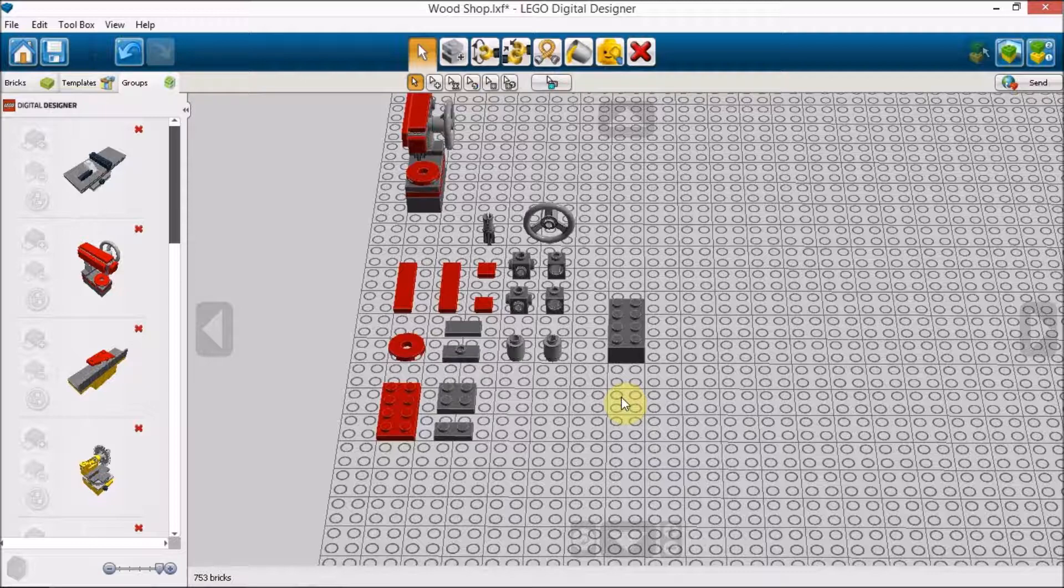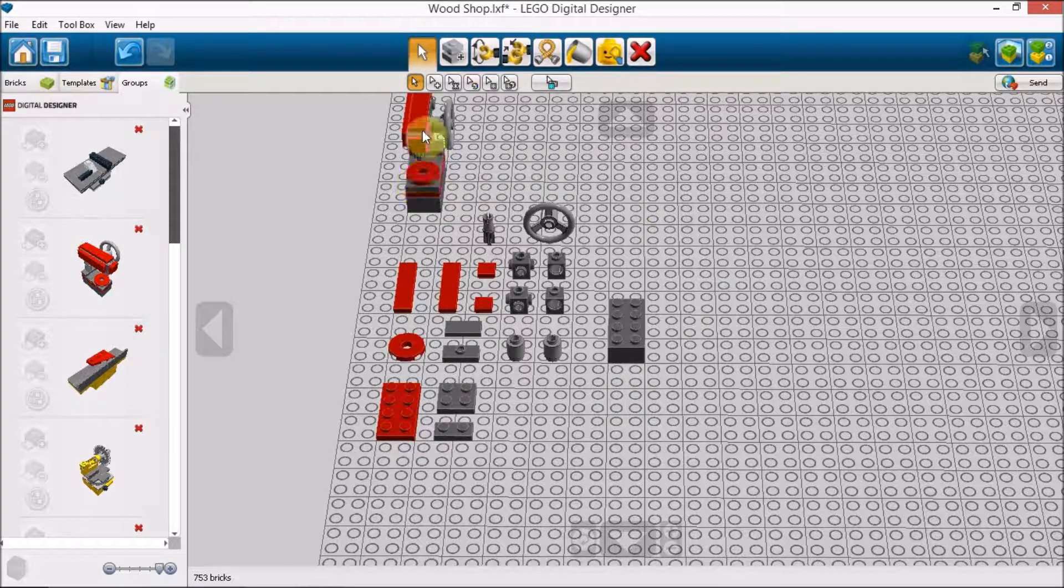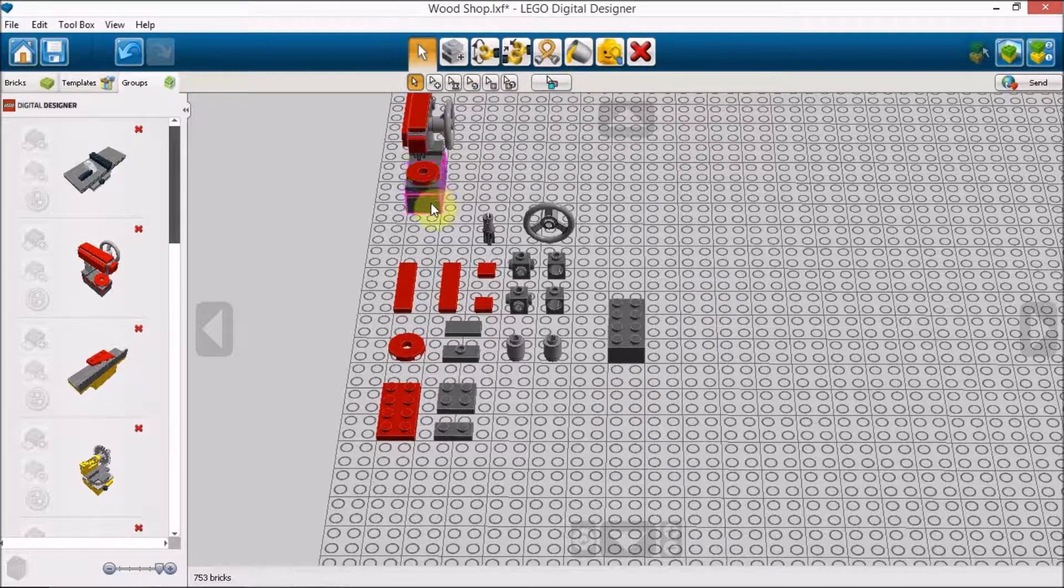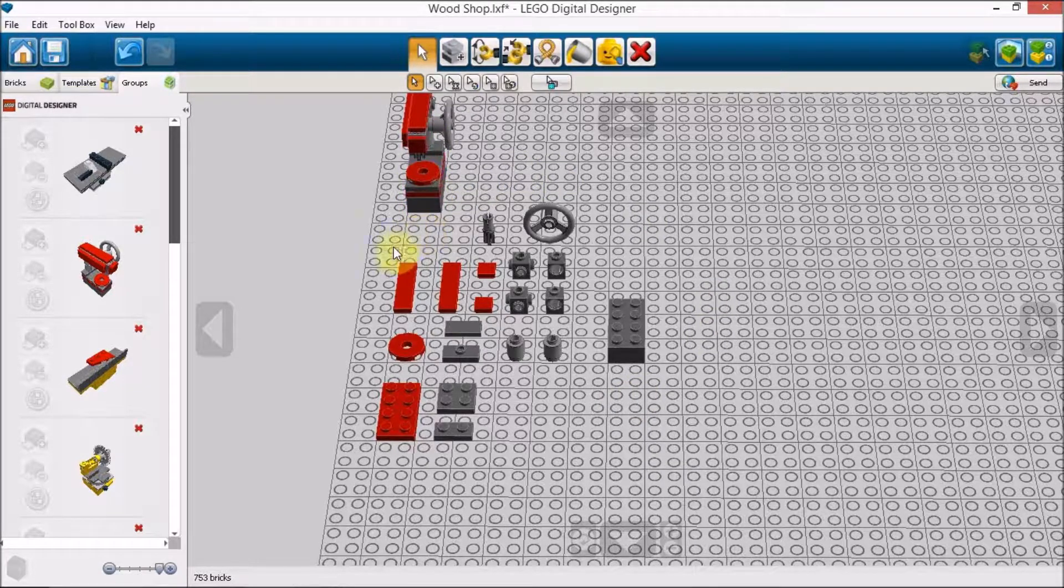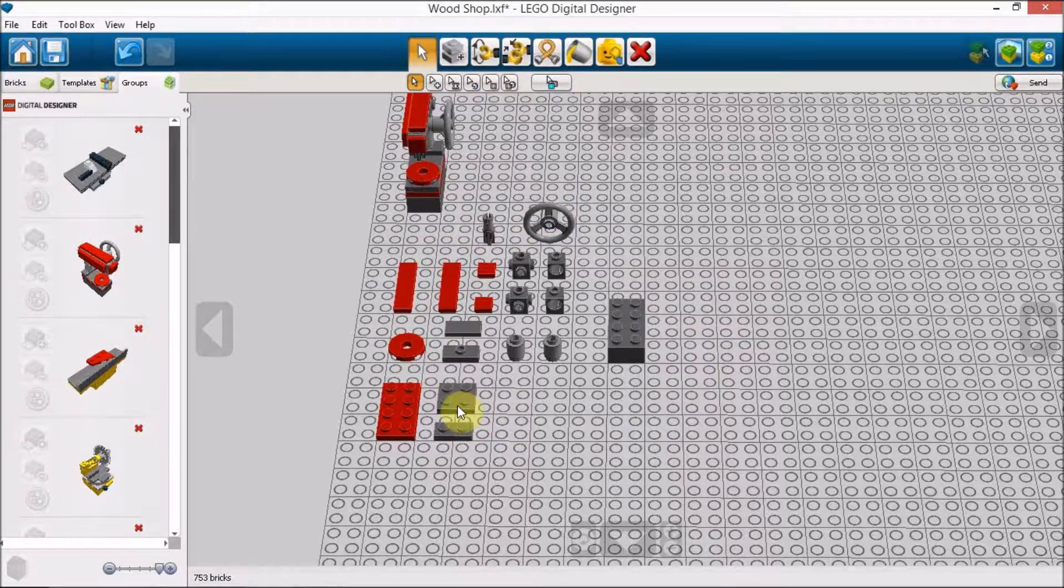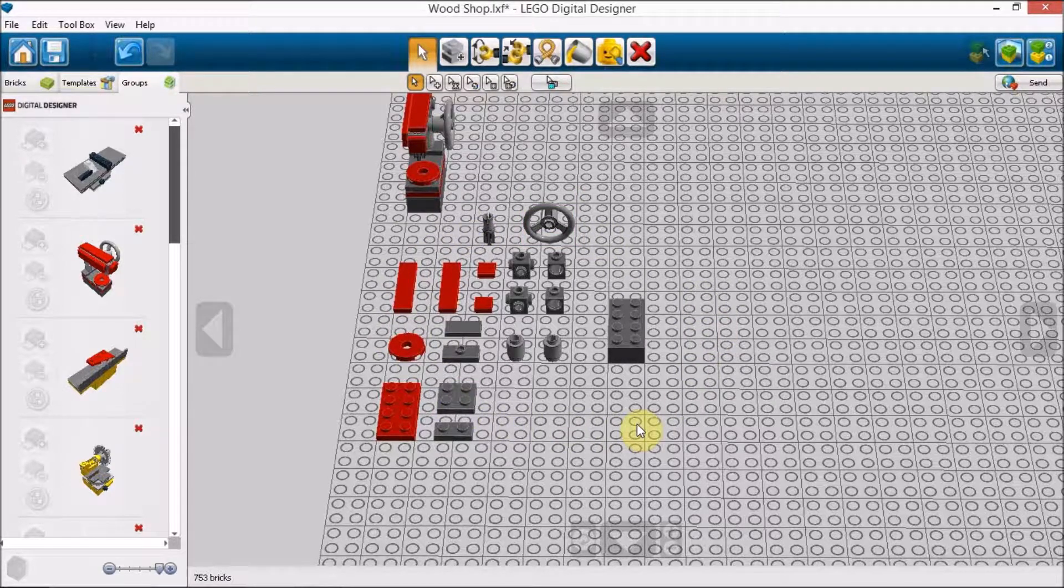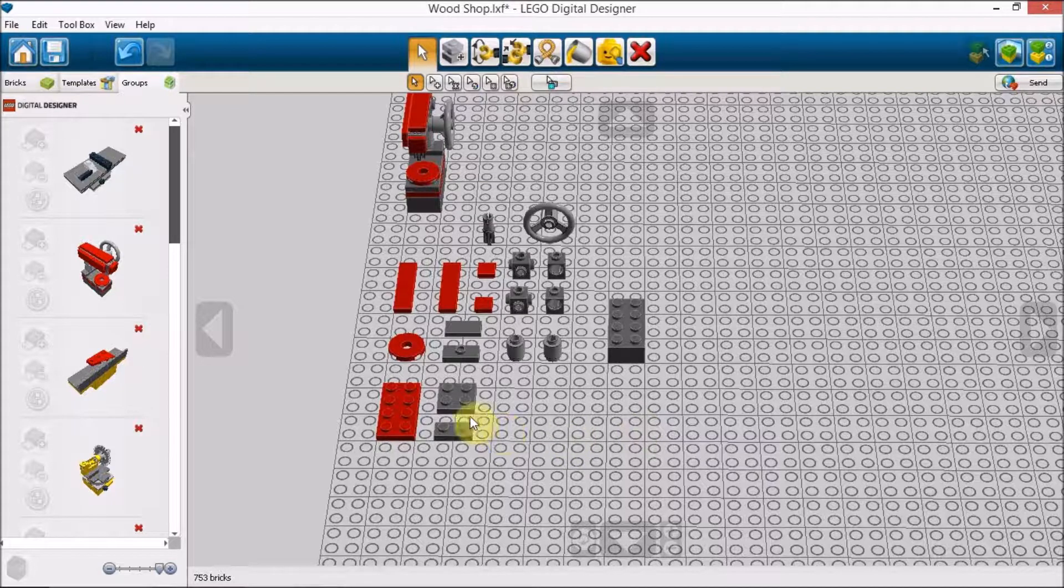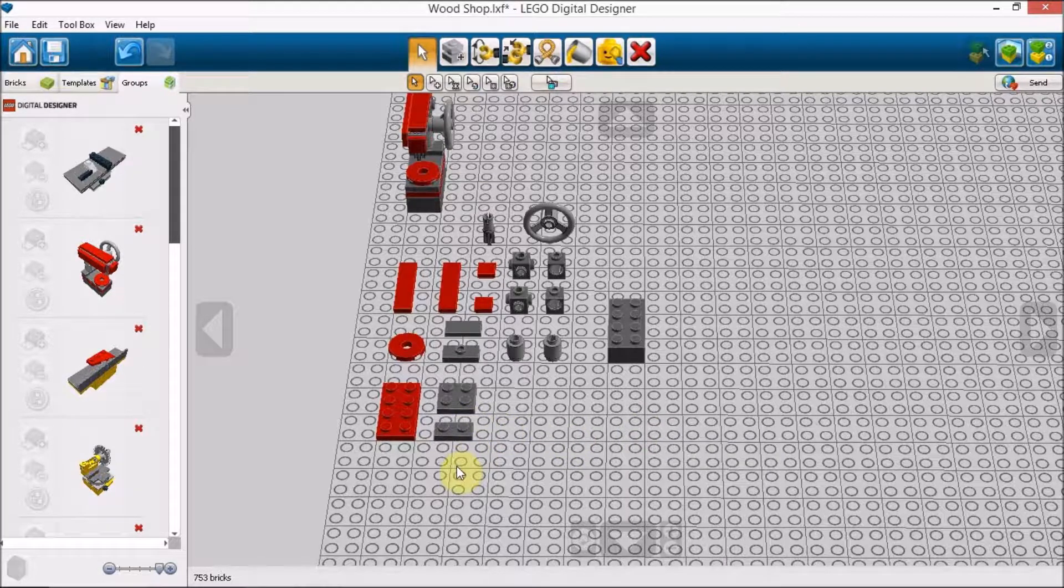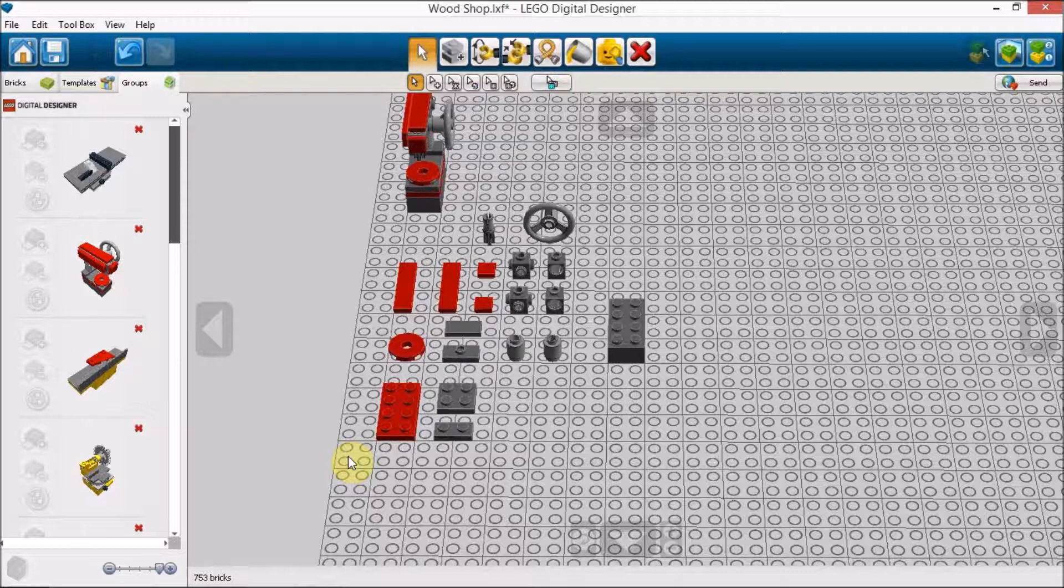As you can see here, while I have the completed project up here, I have all the pieces necessary to build this set out right here. And I am using Lego Digital Designer, wonderful program available from the Lego website.